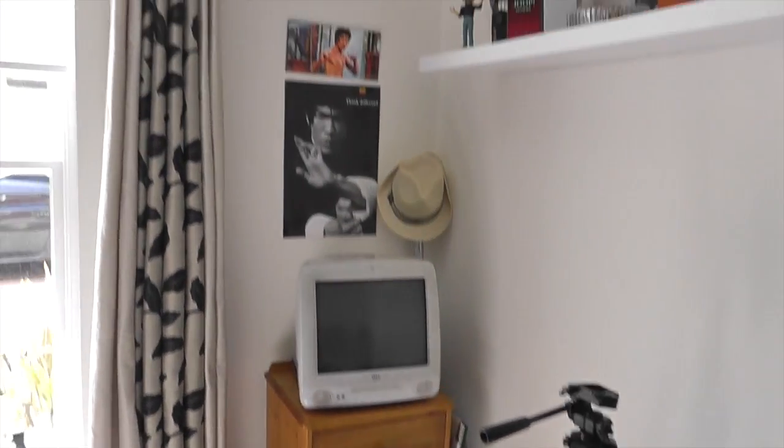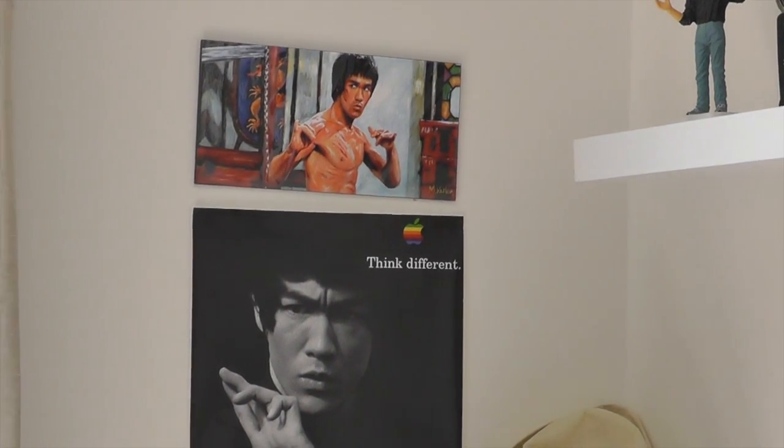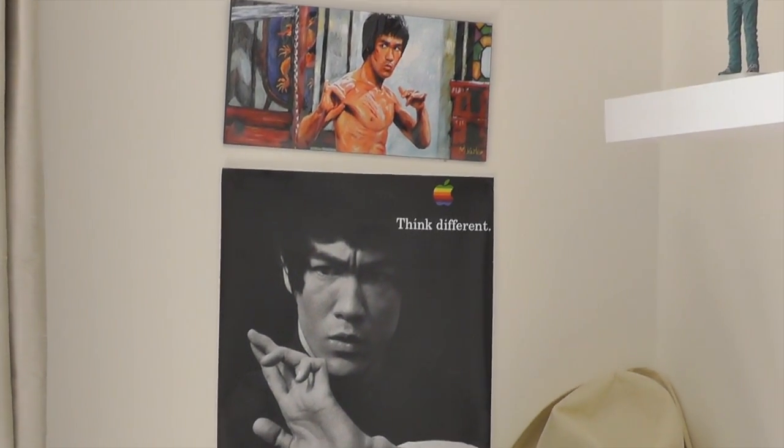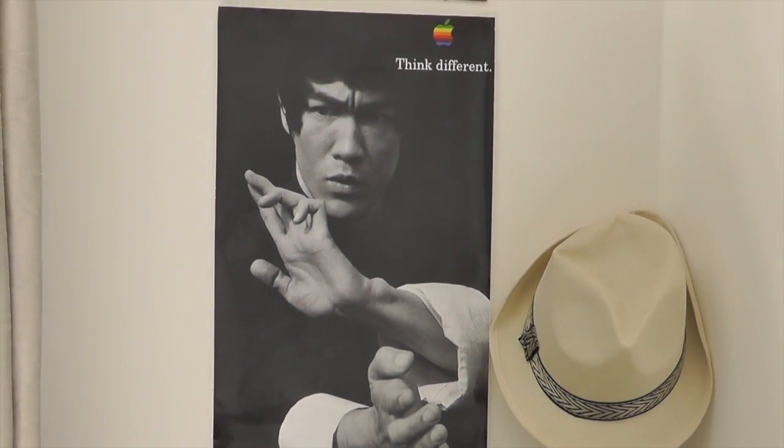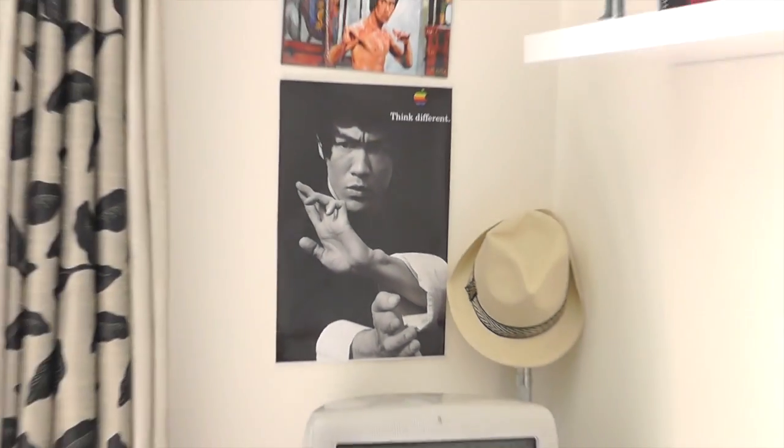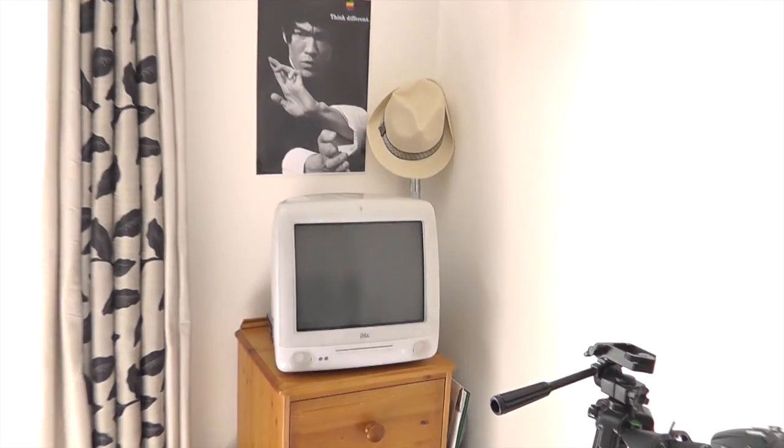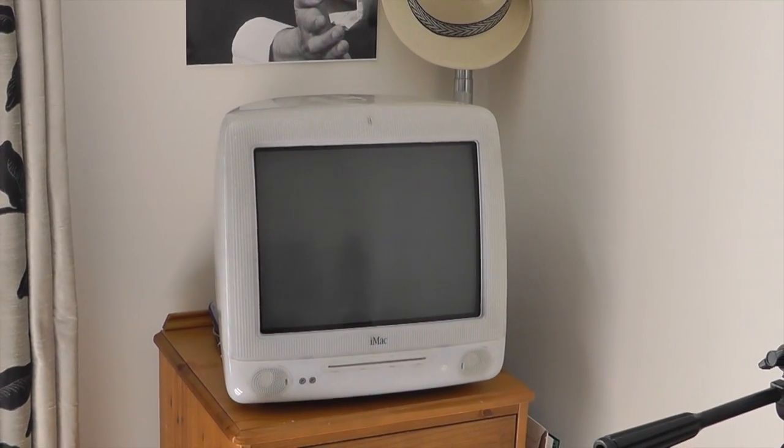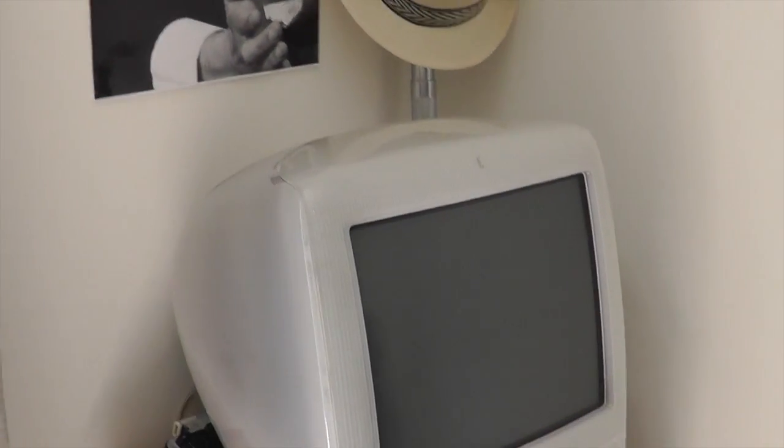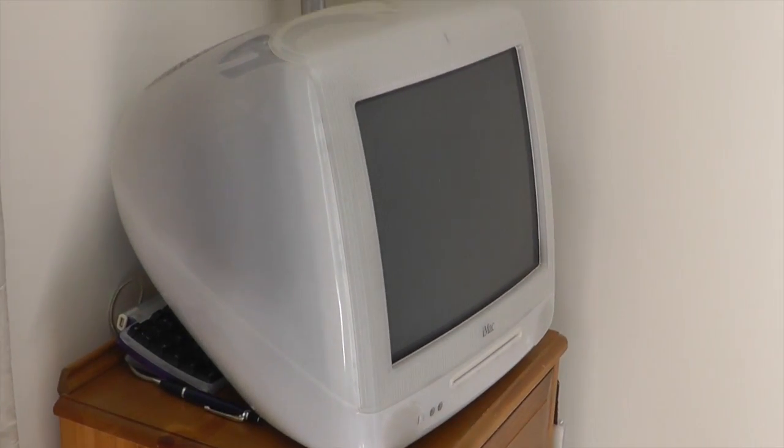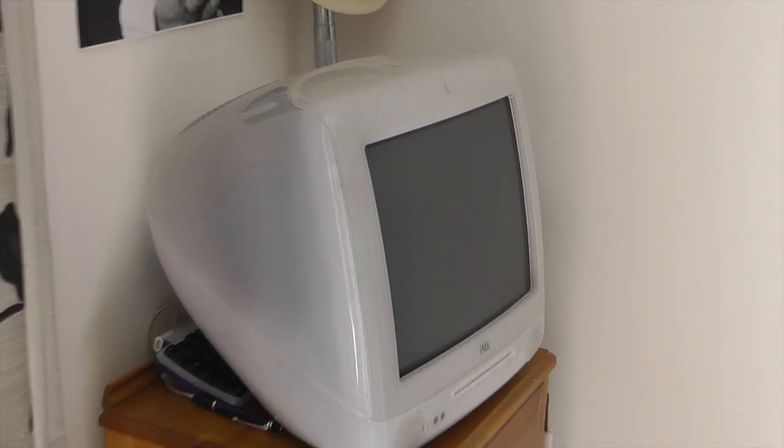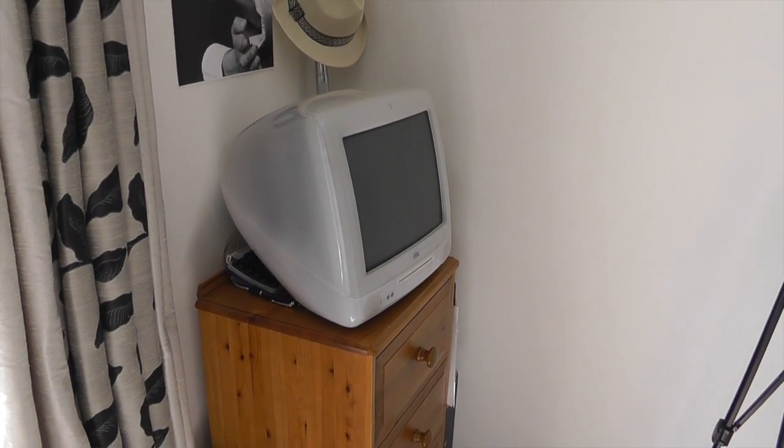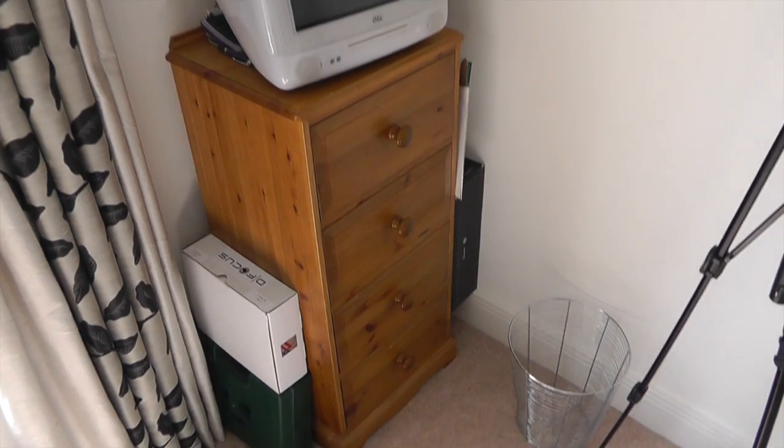Over in this side of the room, first of all Bruce Lee—massive fan of Bruce Lee. I've got that Bruce Lee painting there, and I've also got my Think Different Bruce Lee picture. There's also a video of that if you want to check it out. On top of this little unit, I've got the iMac G3 snow edition, so it's quite rare. I don't ever use it, but I just like the look of it. It compliments the room, makes it feel a bit more homely.